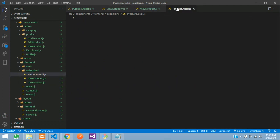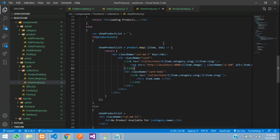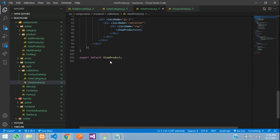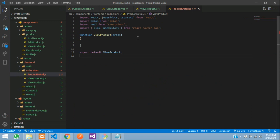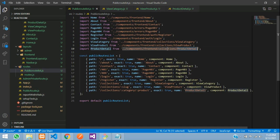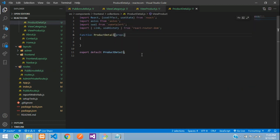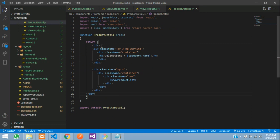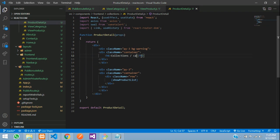Now let's move to that path and create a ProductDetail dot JS file inside the collections folder. Let's copy the existing view product code to save time, paste it, and change the function name to ProductDetail. Then let's design the user interface — return open and close brackets, copy some design from our previous page. Add the category, product breadcrumb view, and an H4 with 'Product Detail'. Save and check the output.